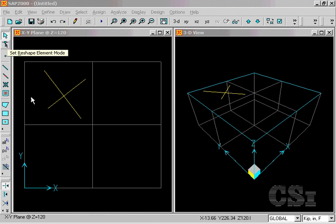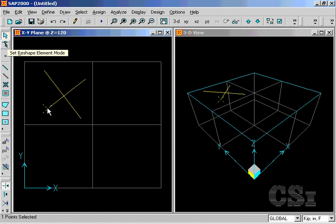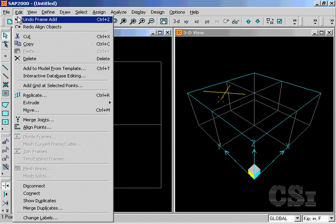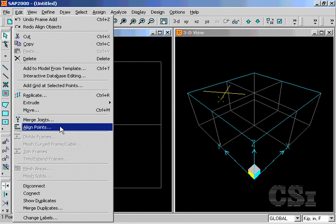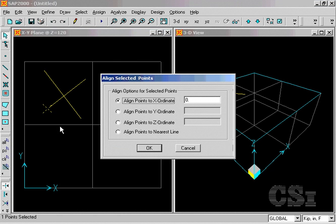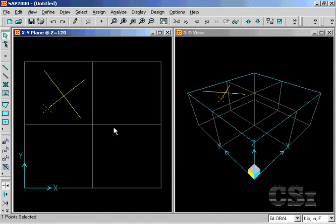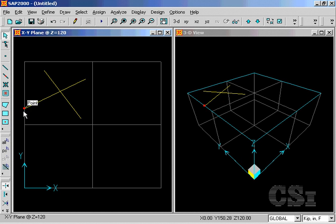Once frames are drawn, there are a number of ways to edit and modify them. For instance, if we select the endpoint, we can move it by going to the Edit menu, Align Points command. If we select the Align Points to X Ordinate option with 0, the endpoint will be shifted over to the Y axis.